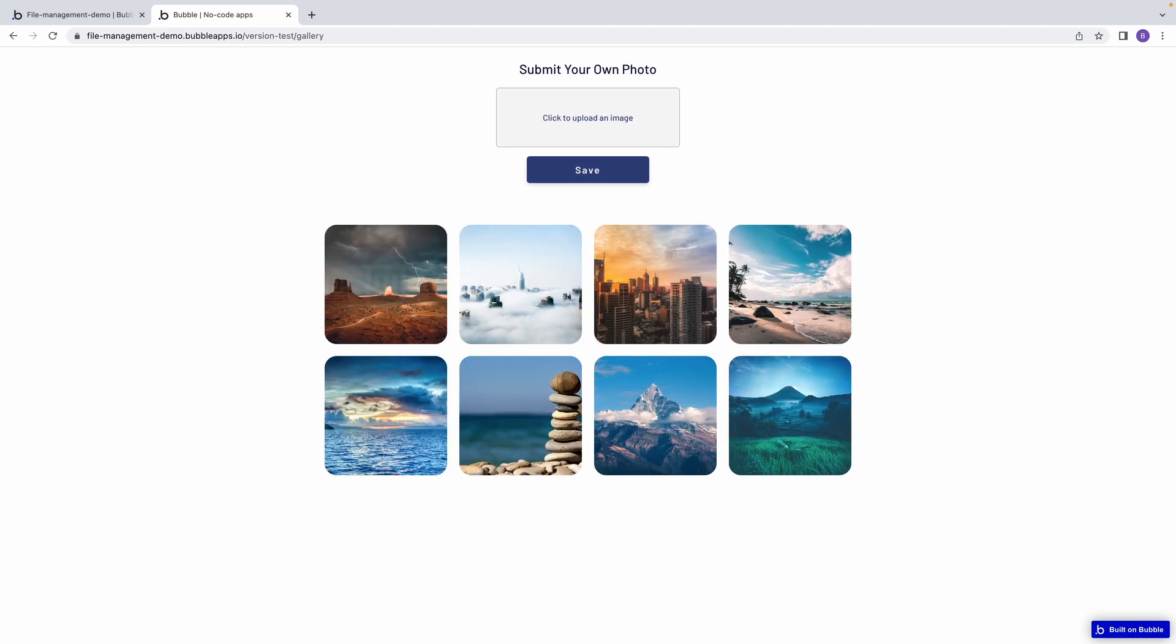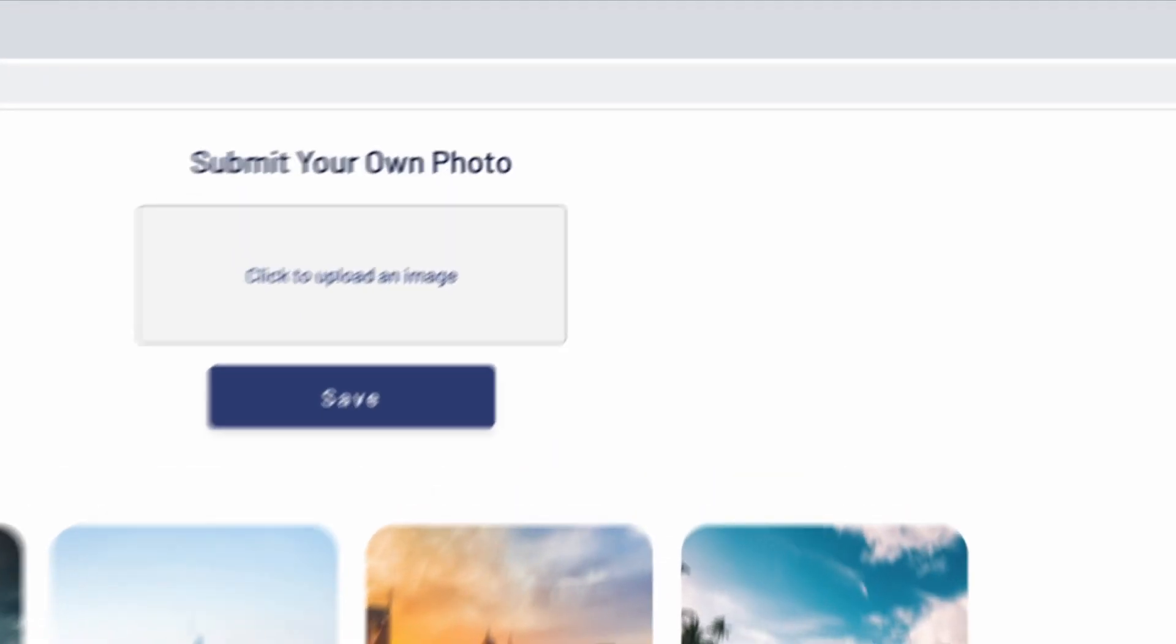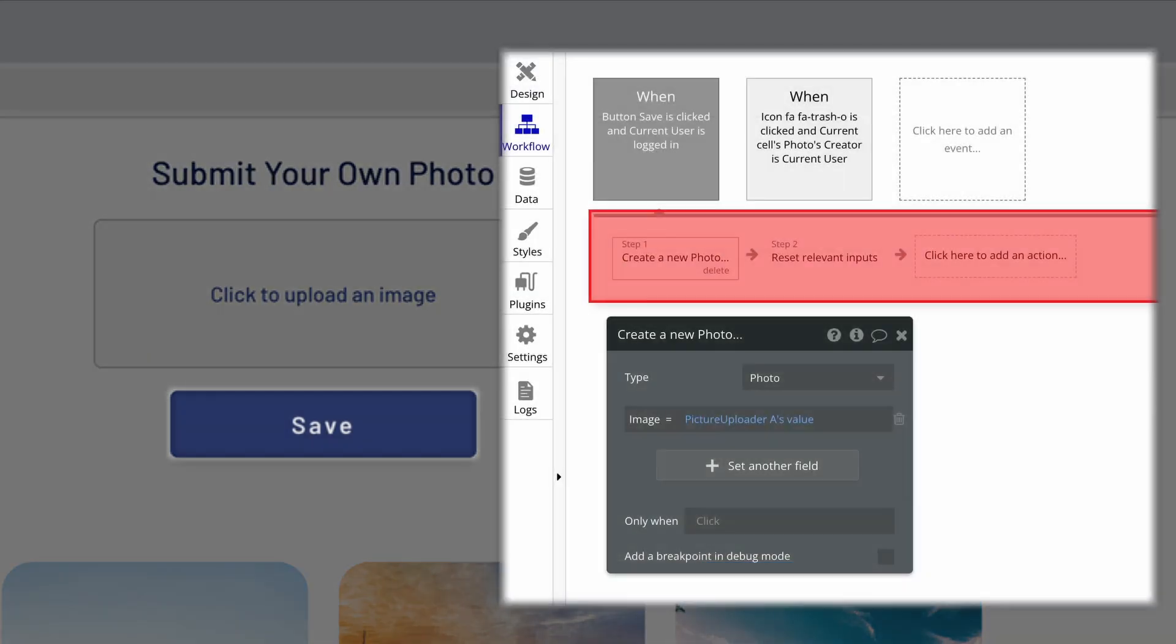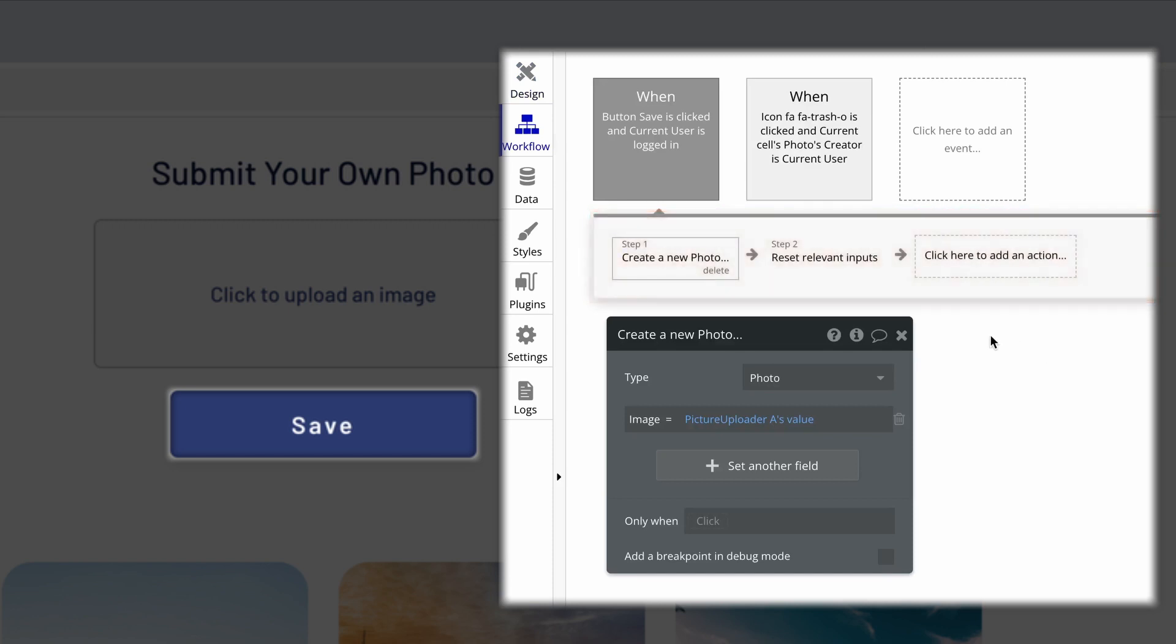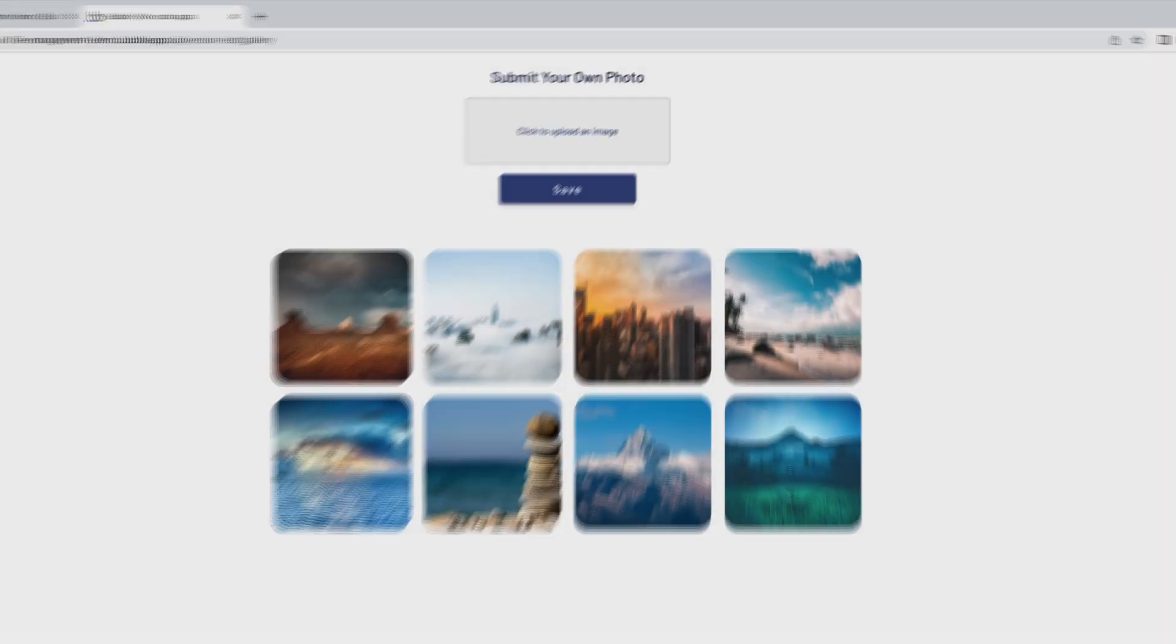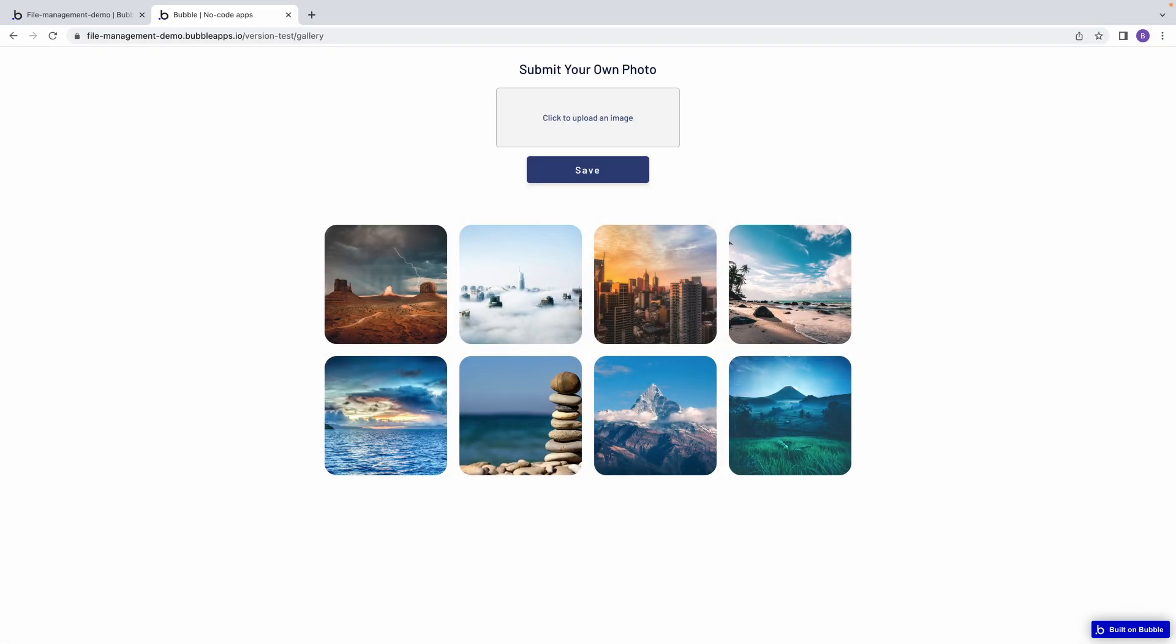When the user does this, a workflow runs that will create a new photo, saving the file we've just uploaded to a custom field of image. And once in our database, that new photo finally shows up in our gallery.